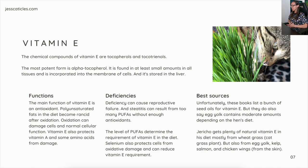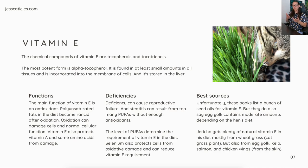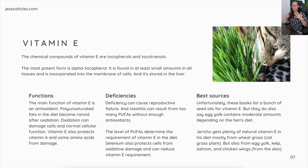Best sources: nutrition references list seed oils for vitamin E, but egg yolk also contains moderate amounts depending on the hen's diet. Natural vitamin E comes from wheatgrass, egg yolk, kelp, salmon, and chicken wings due to the skin. It is questionable whether cats can digest plant-based sources, so whole food animal sources are preferred. A natural liquid form of alpha-tocopherol is available, but it's important not to overdo supplementation and to formulate properly.